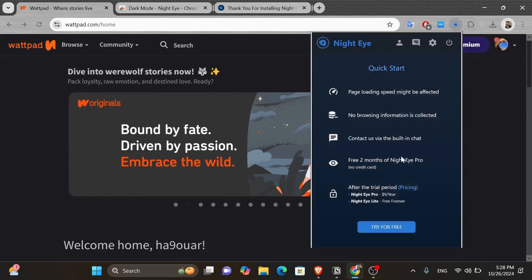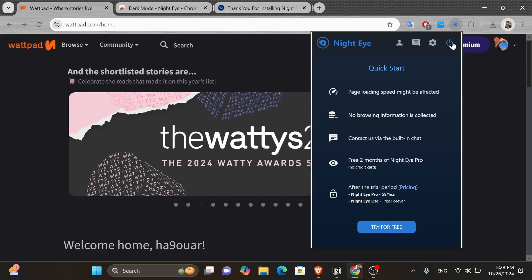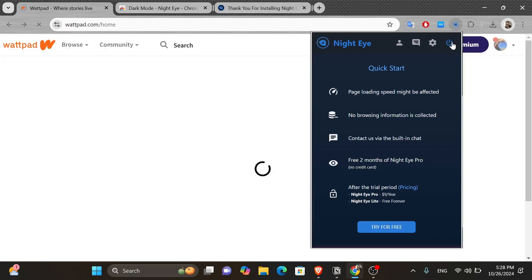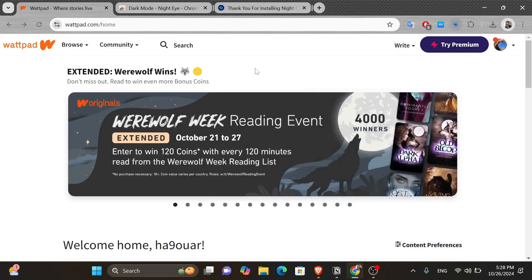And here you have this pop-up window. And you can see the power off button here on the top right hand corner. And just click on it. And you can turn the dark mode off like this.